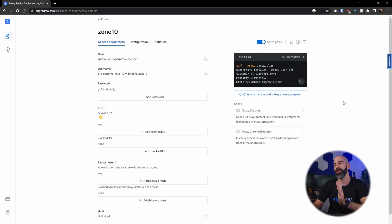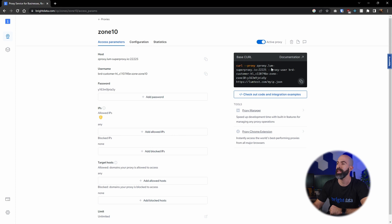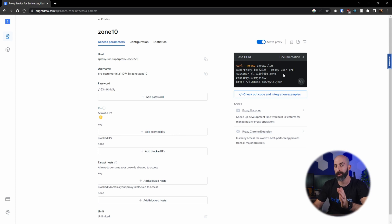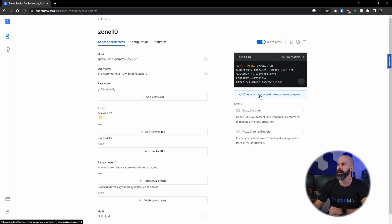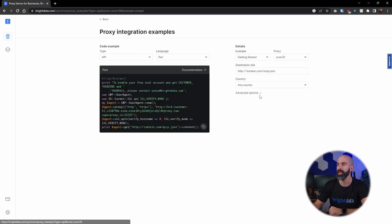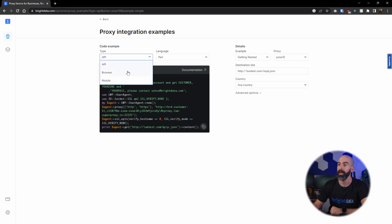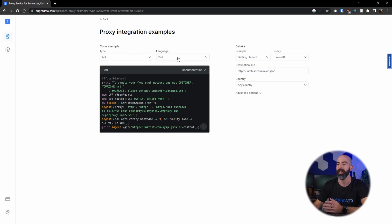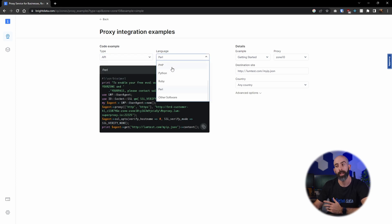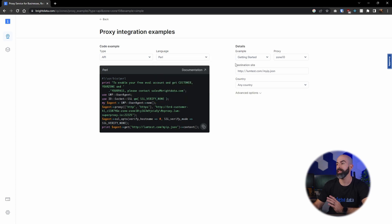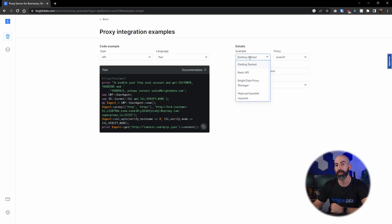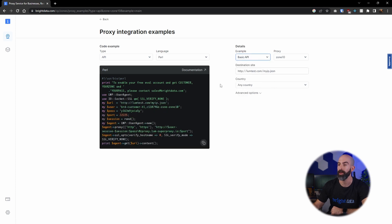Once this is created, you'll be brought to the access parameters page where you can modify all of the access options and you're also given a simple curl command to test this out. And as you can see, this is much more simple than the web scraper in that you don't have to use puppeteer or Node.js, but you can go into code and integration examples and if you want there are all different types of ways to integrate it using the API, browser, or mobile, and then different languages from Perl, PHP, Python, Ruby, C#, Java, Node.js, a whole bunch of different options. They also have a list of different coding examples depending on how you want to actually integrate this into your code. Really easy to use, really easy to follow.